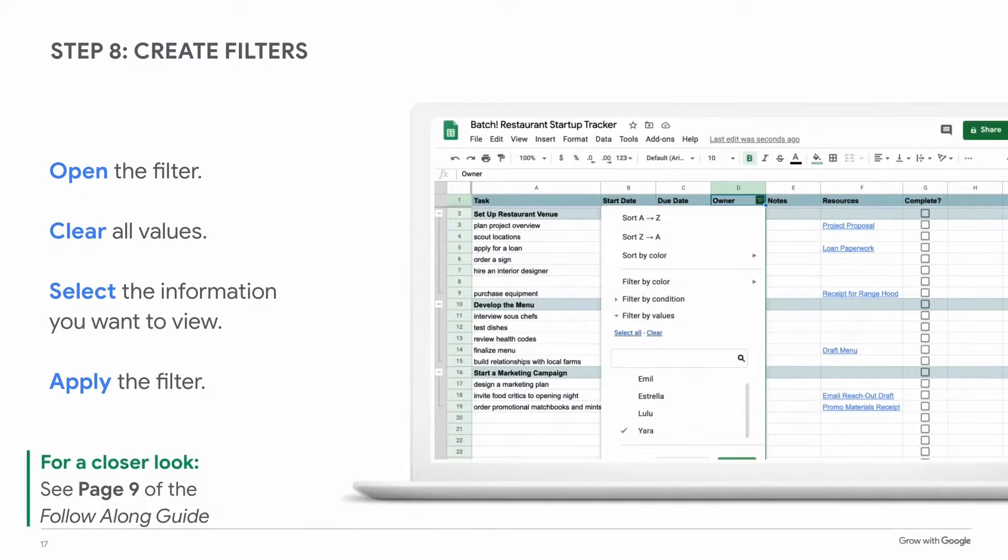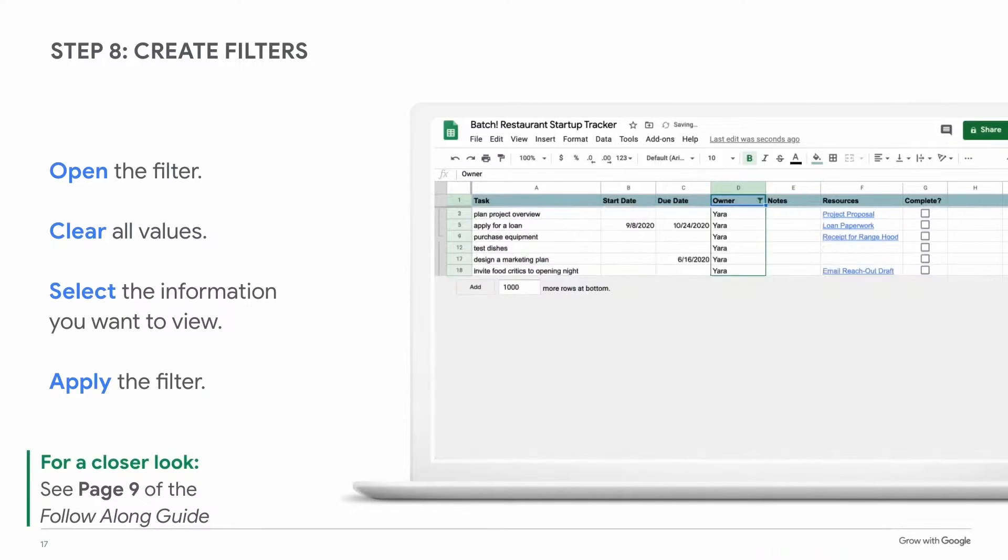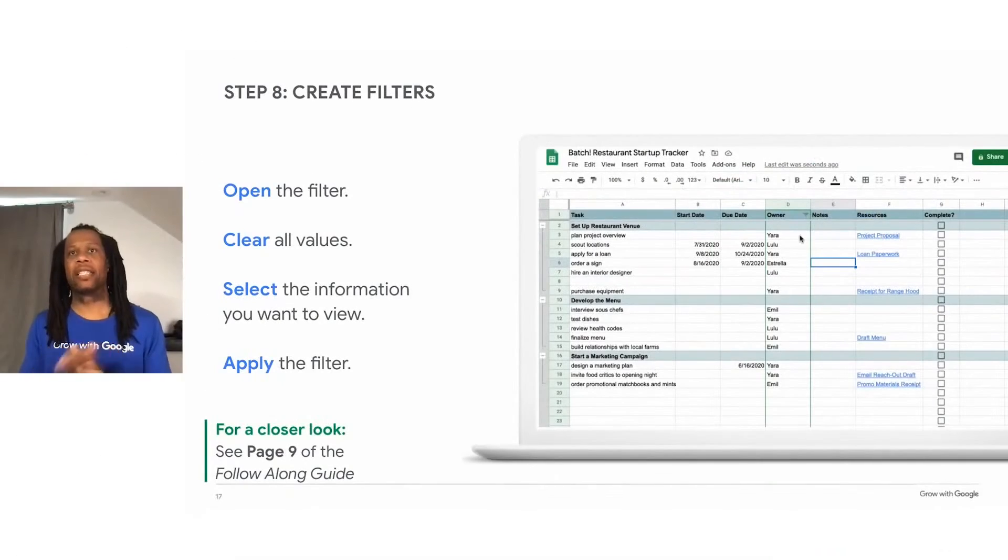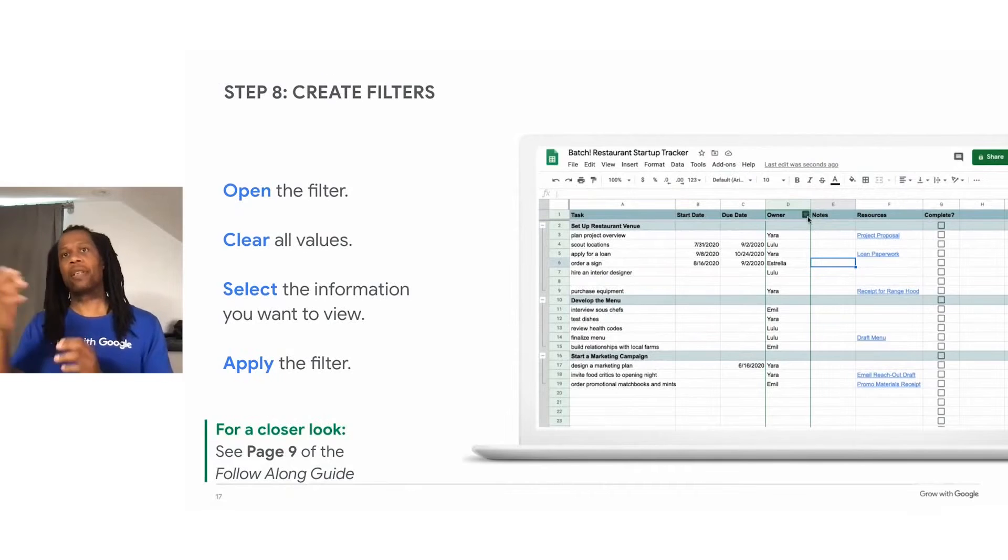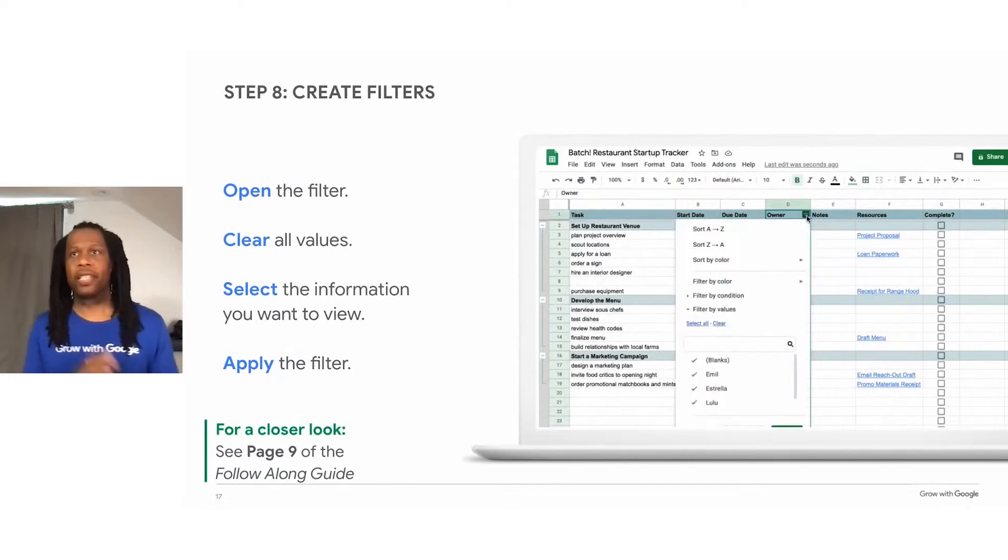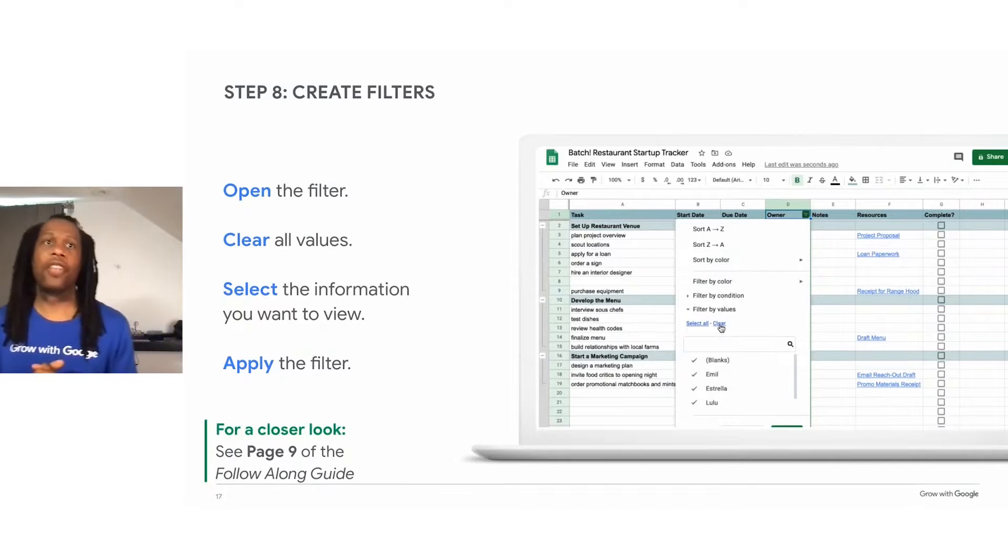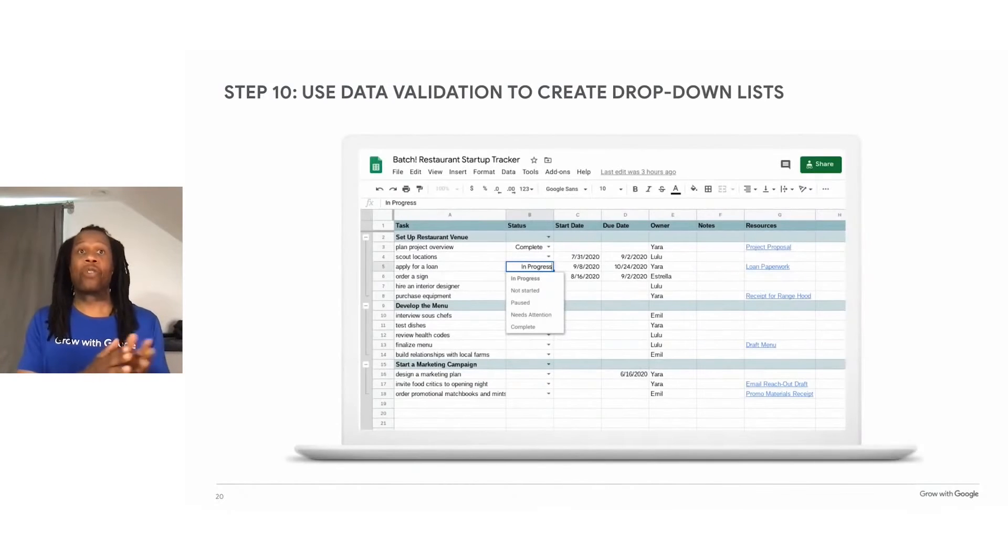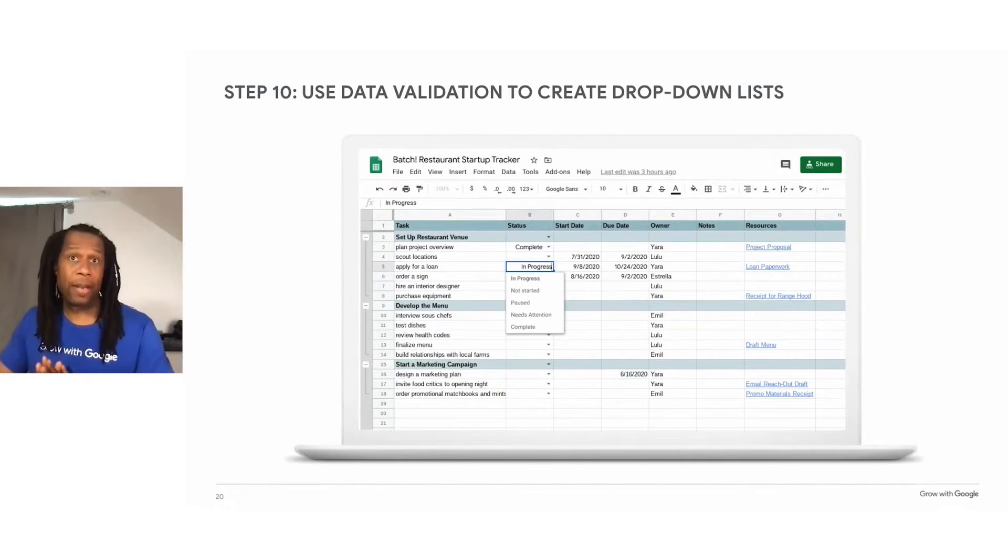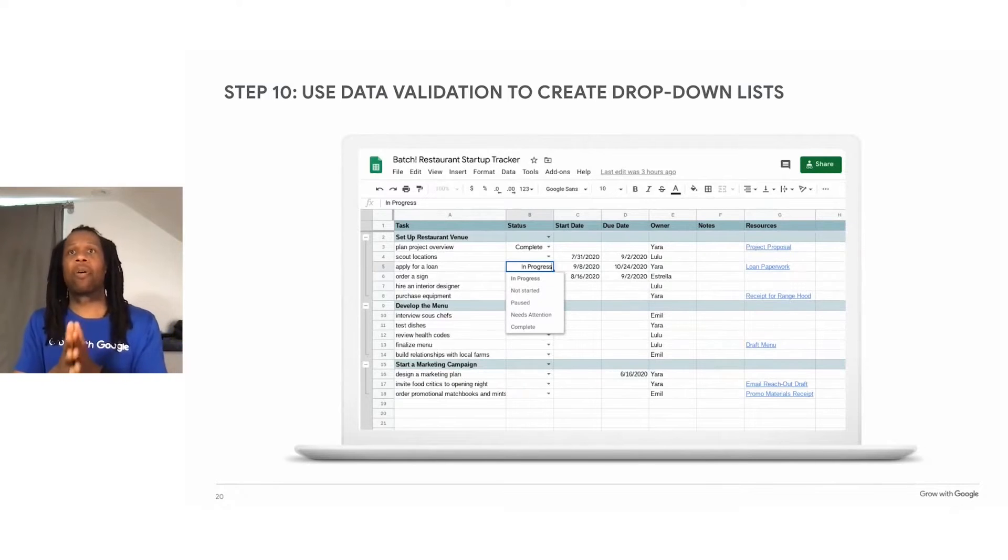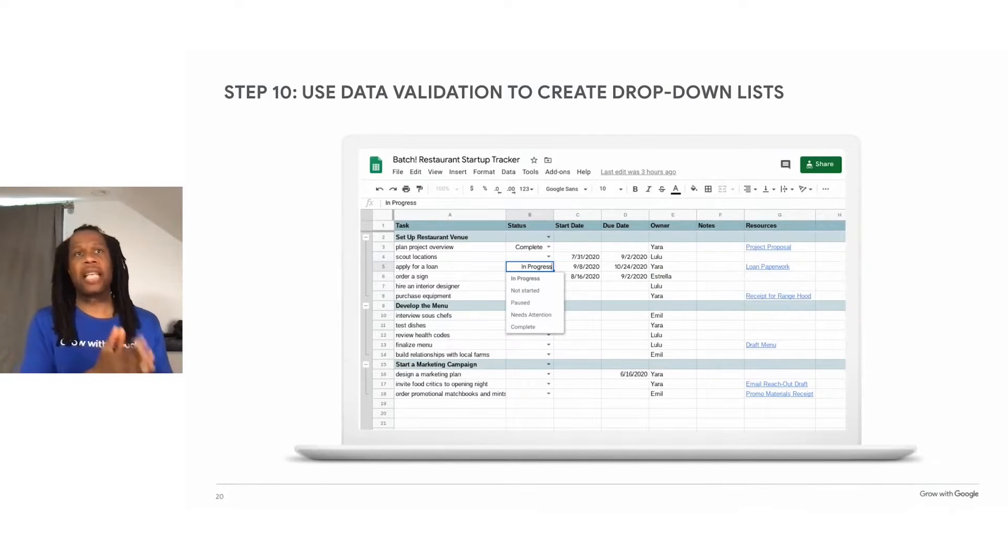The filter temporarily removes tasks that do not meet this condition from your view. The animation on this slide shows a user applying a filter to see only their tasks. The user opens the filter, selects their name, in this case Yara, and filters the spreadsheet. In the sample tracker, we'll create a dropdown menu that allows you to easily select the progress of a task.